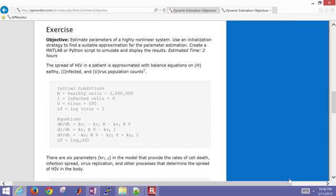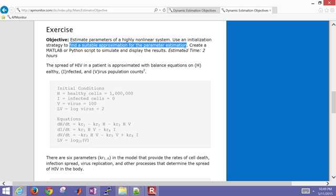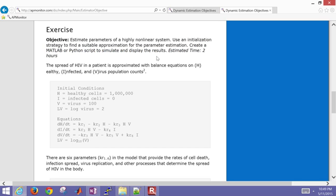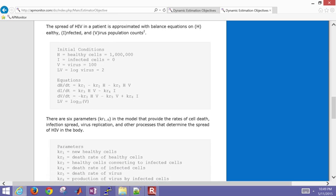Here's the exercise that we're going to run through. We want to estimate the parameters of a highly nonlinear system. In a prior example, we just simulated those. But in this case, we want to estimate the parameters now using optimization. So we need to use an initialization strategy to first find a suitable approximation for the parameter estimation. Then we want to create a program to simulate and display the results. Give yourself about two hours for this if you are not familiar with these techniques.